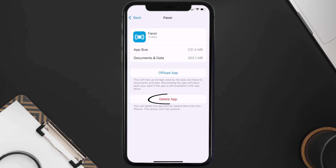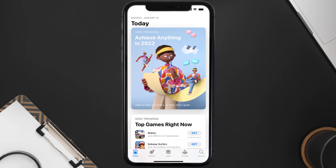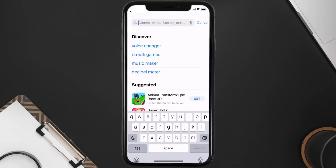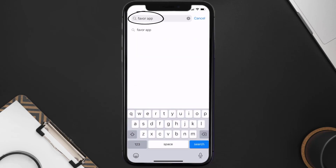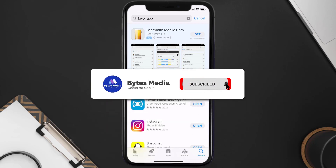Once you're on this screen, tap on Delete App to uninstall the app from your device. Once uninstalled, open up the App Store and search for the Favor mobile app in the search bar, then tap the Get button to install it back on your device. Hopefully this will fix the issue.